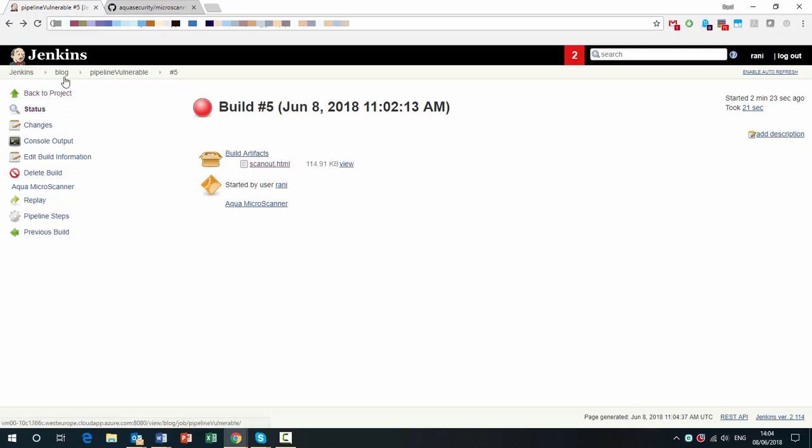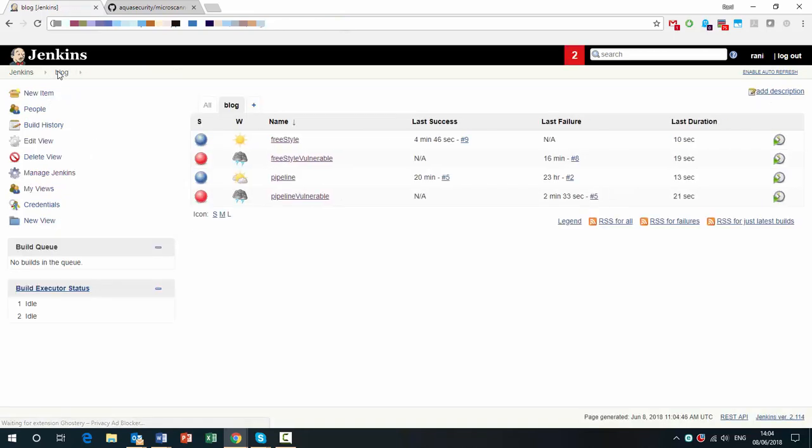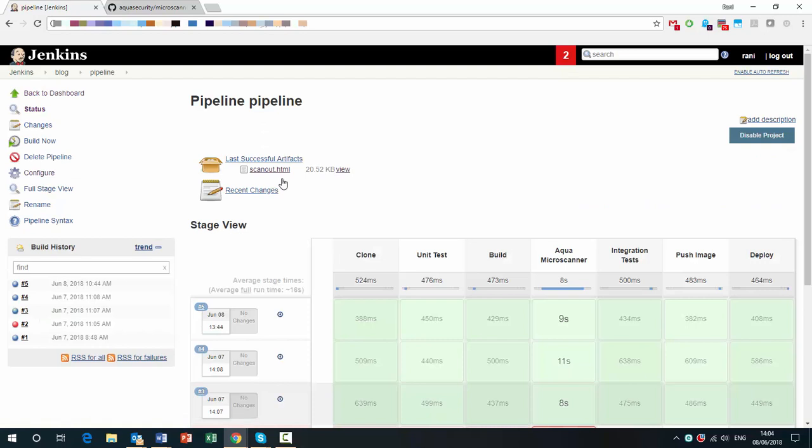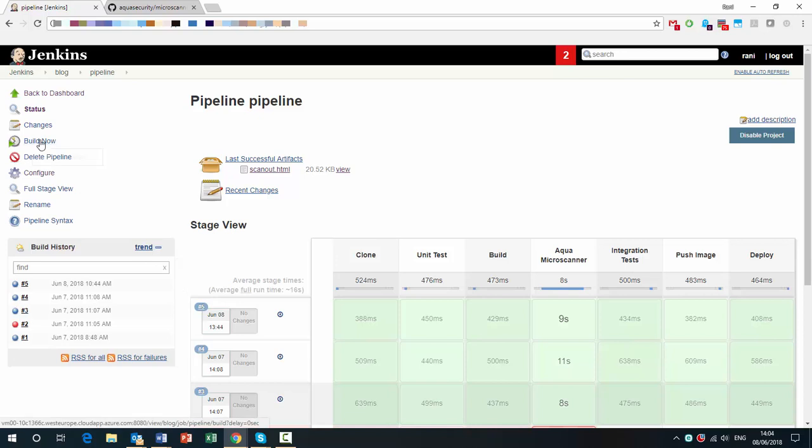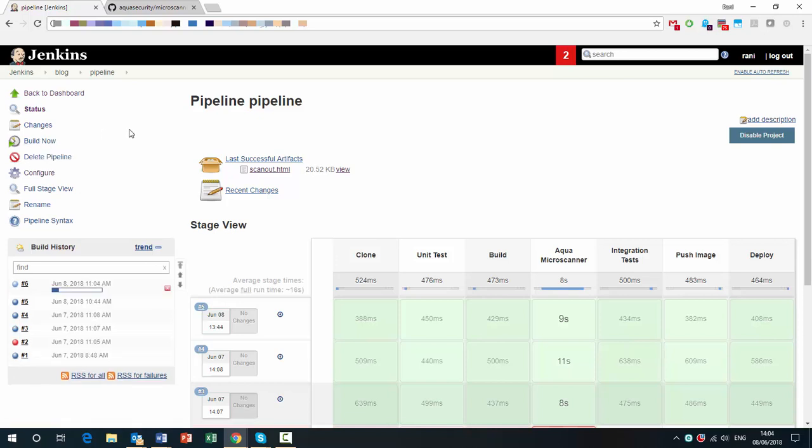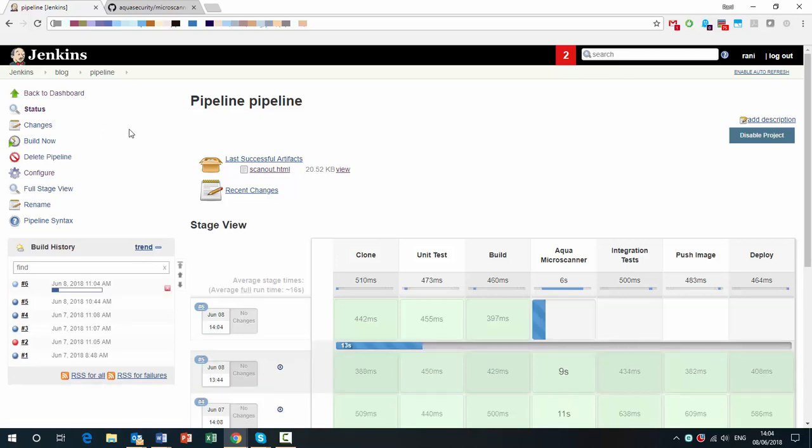If we go back to see what a healthy pipeline looks like, again, this is going to use the Alpine image that I showed you before. If I run a build, we should be able to see that the Microscanner passed it.